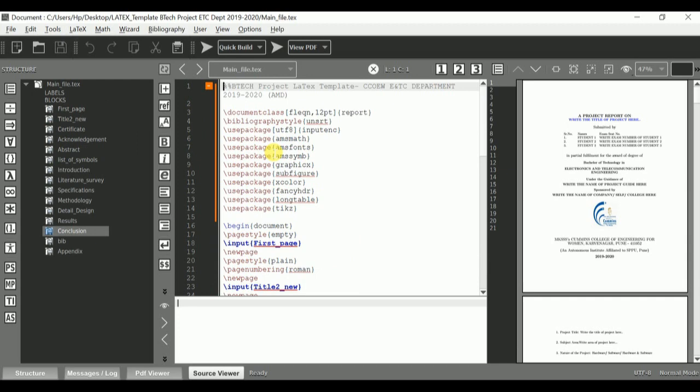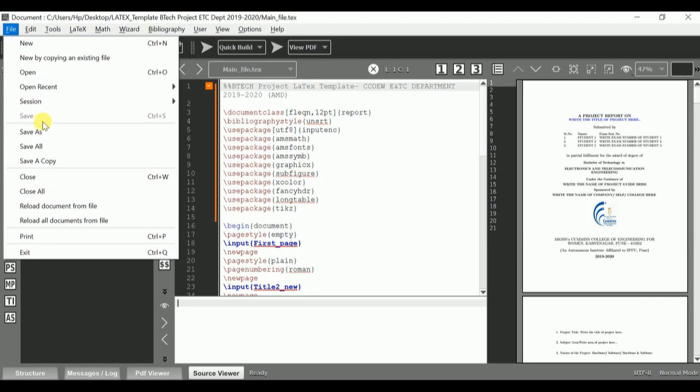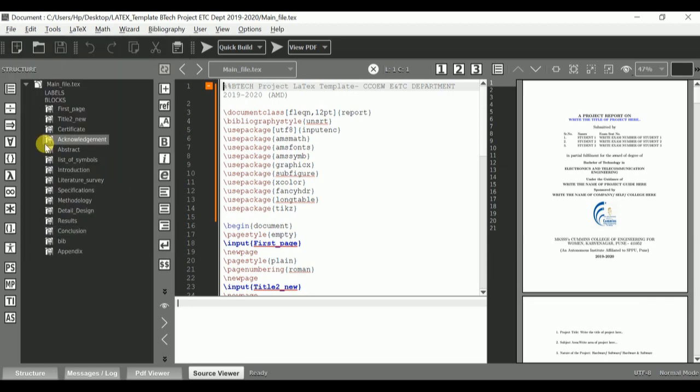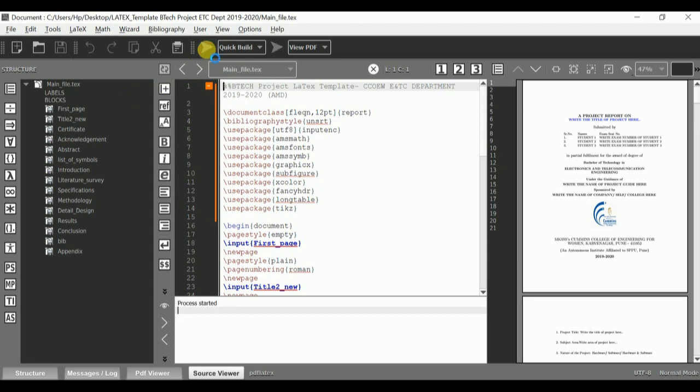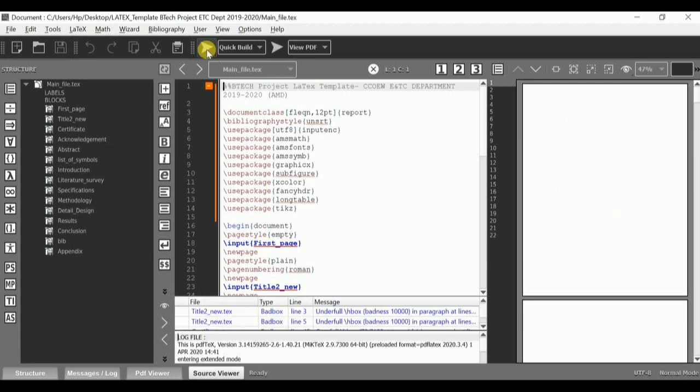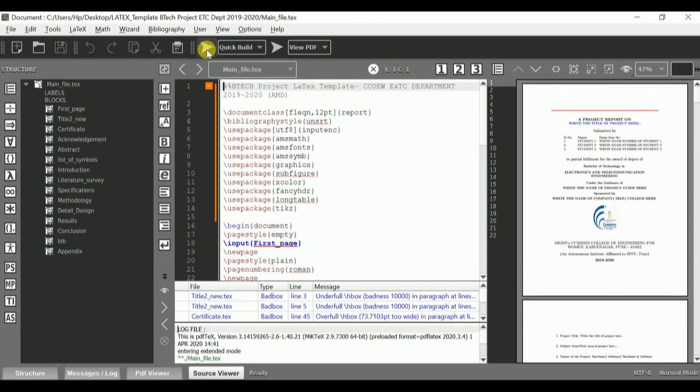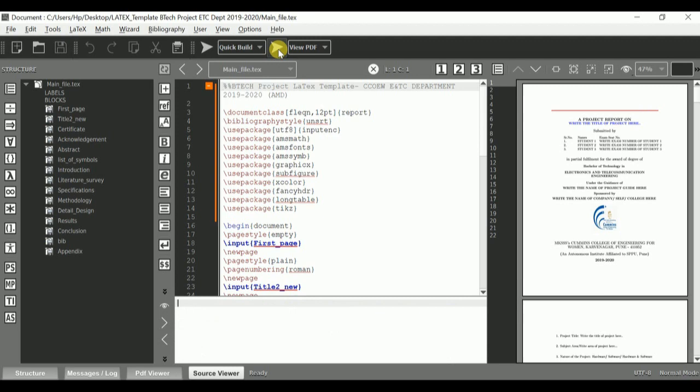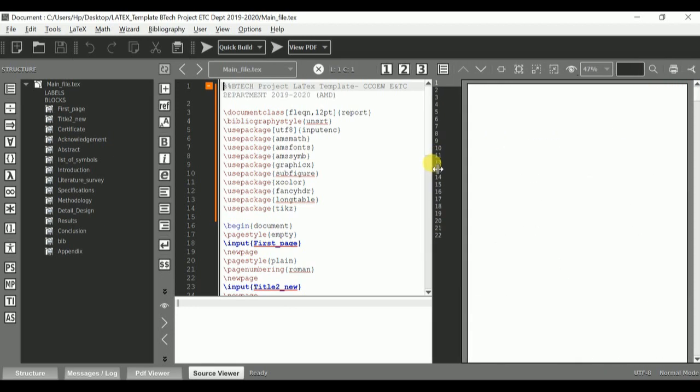Once all these fields have been filled, we can save the entire project and run the program. Followed by that, click on view PDF.